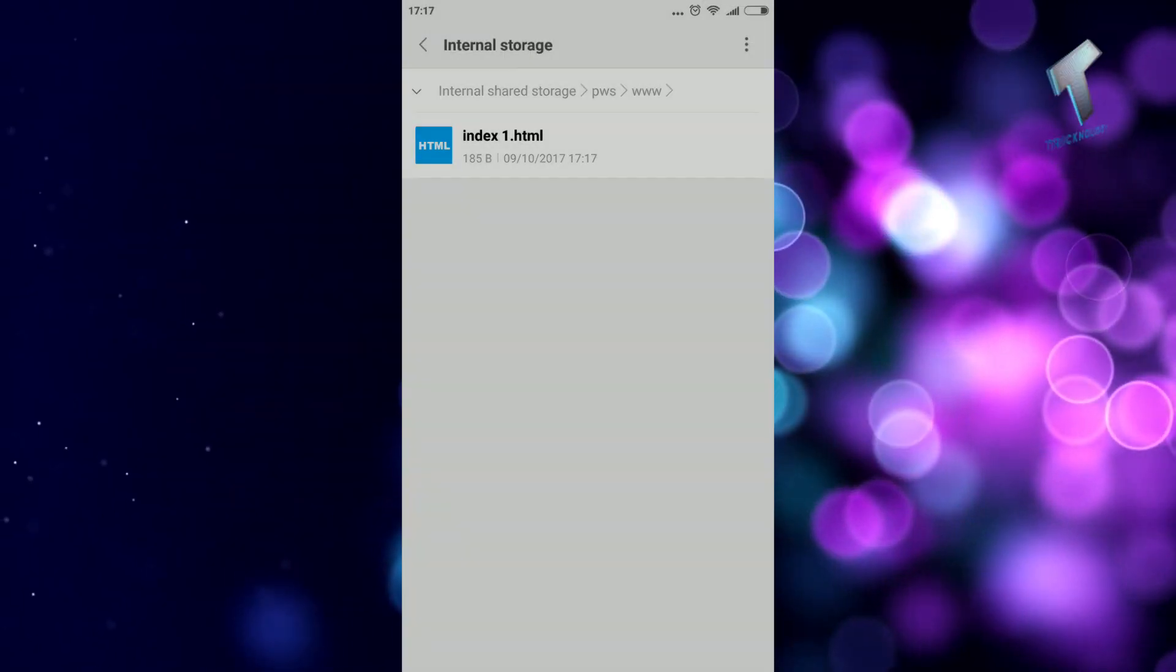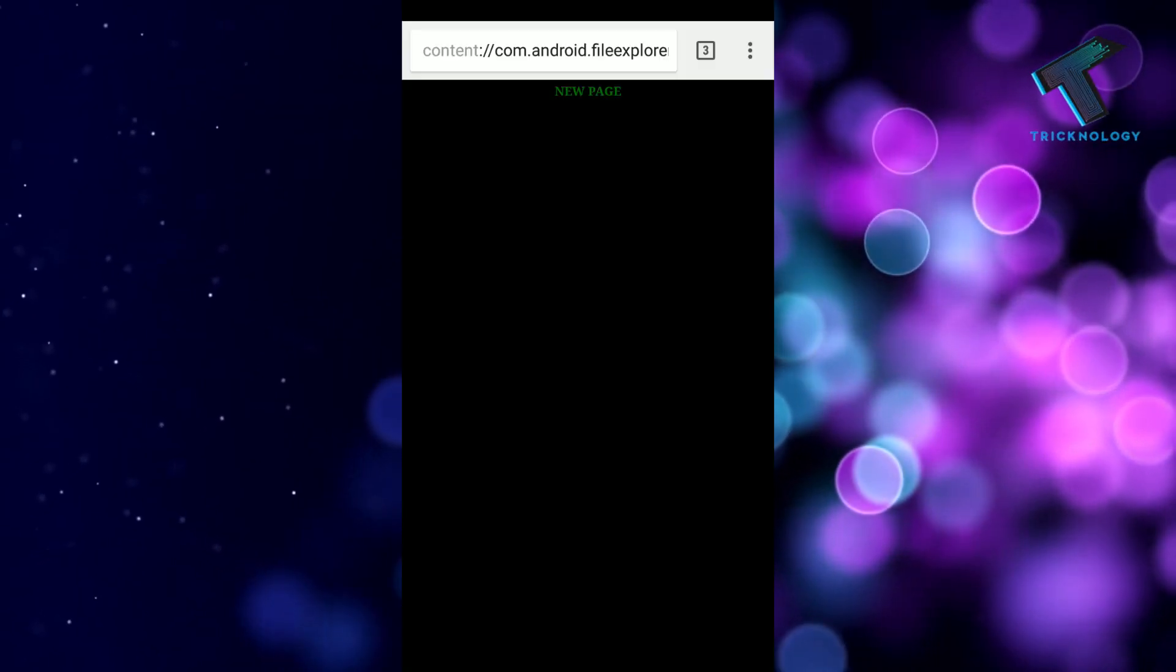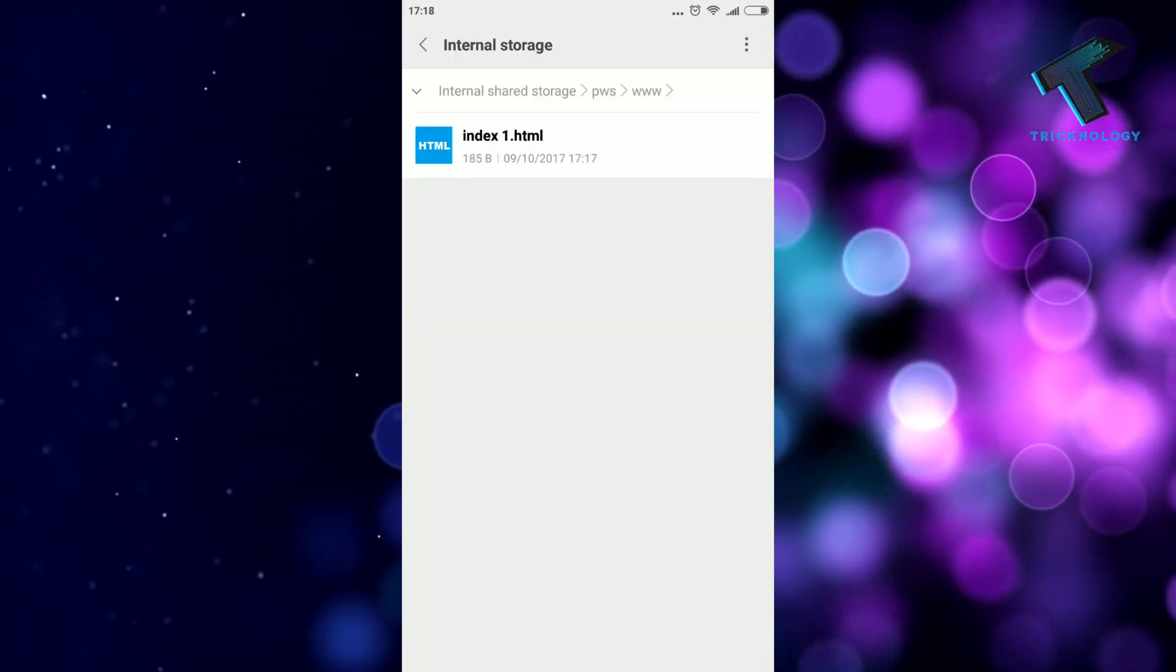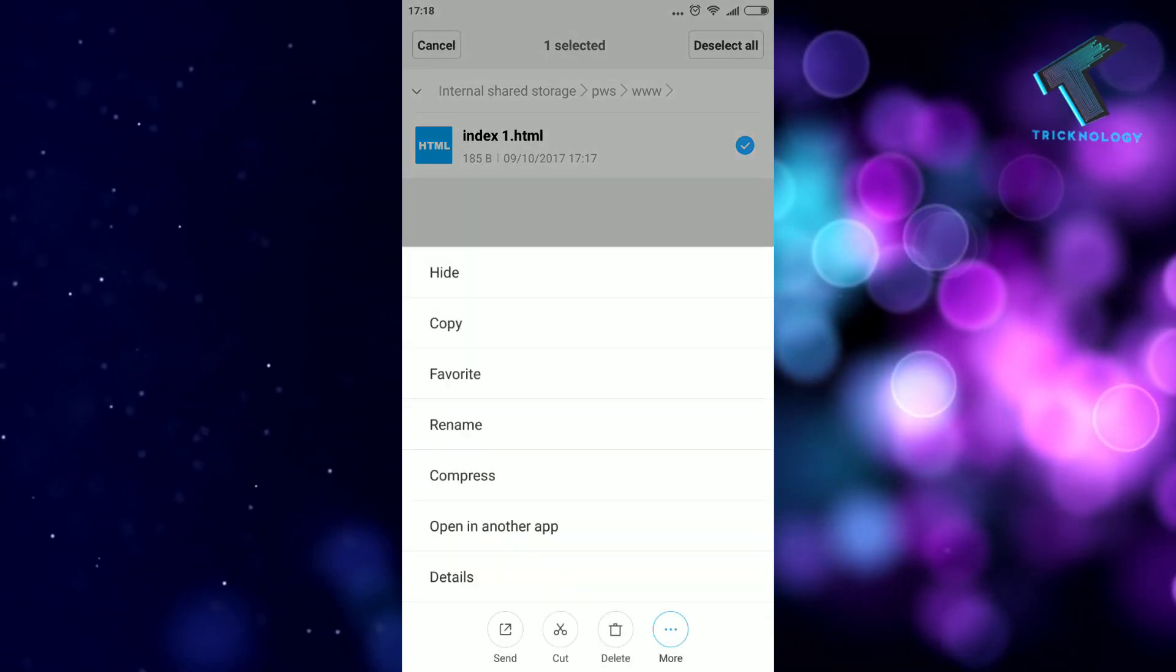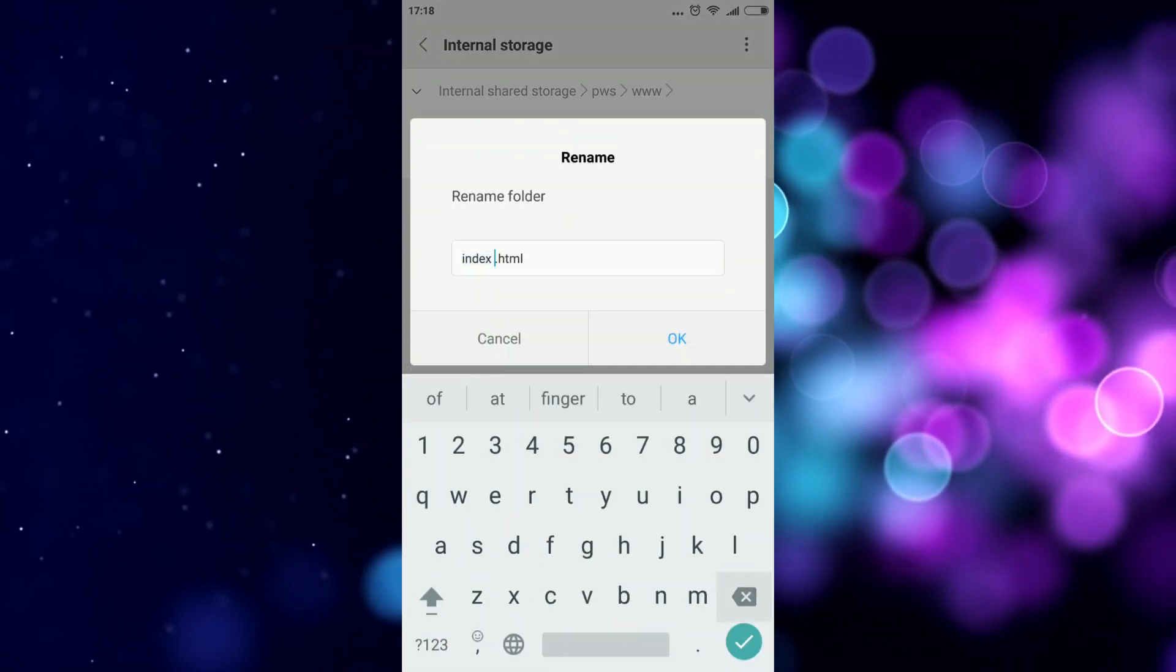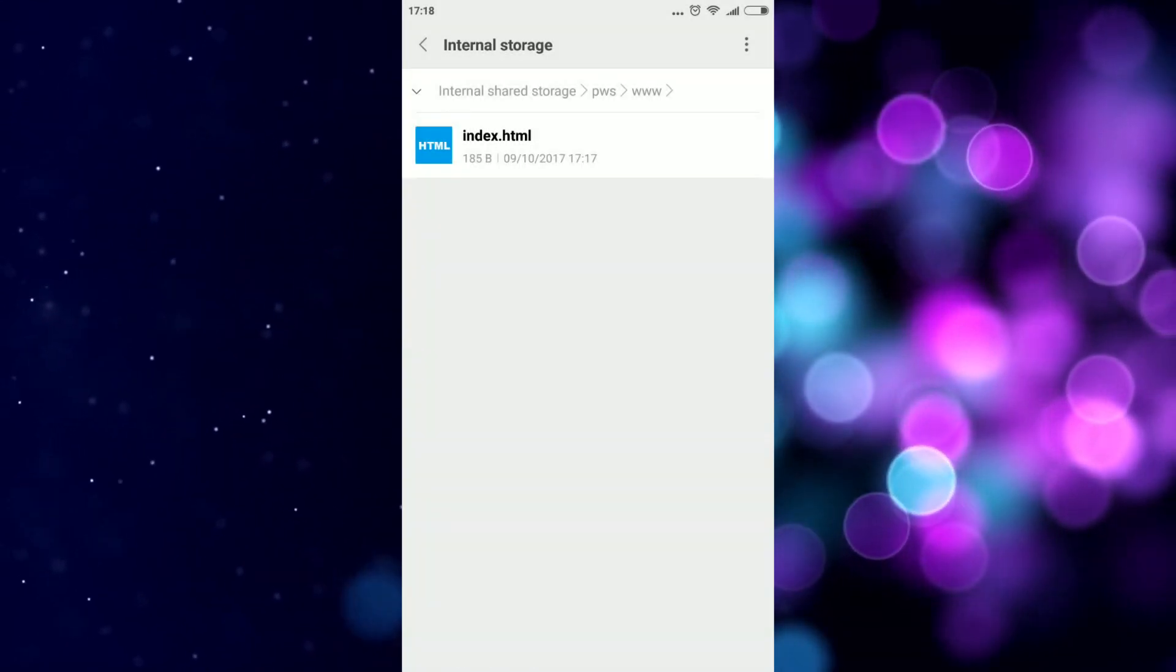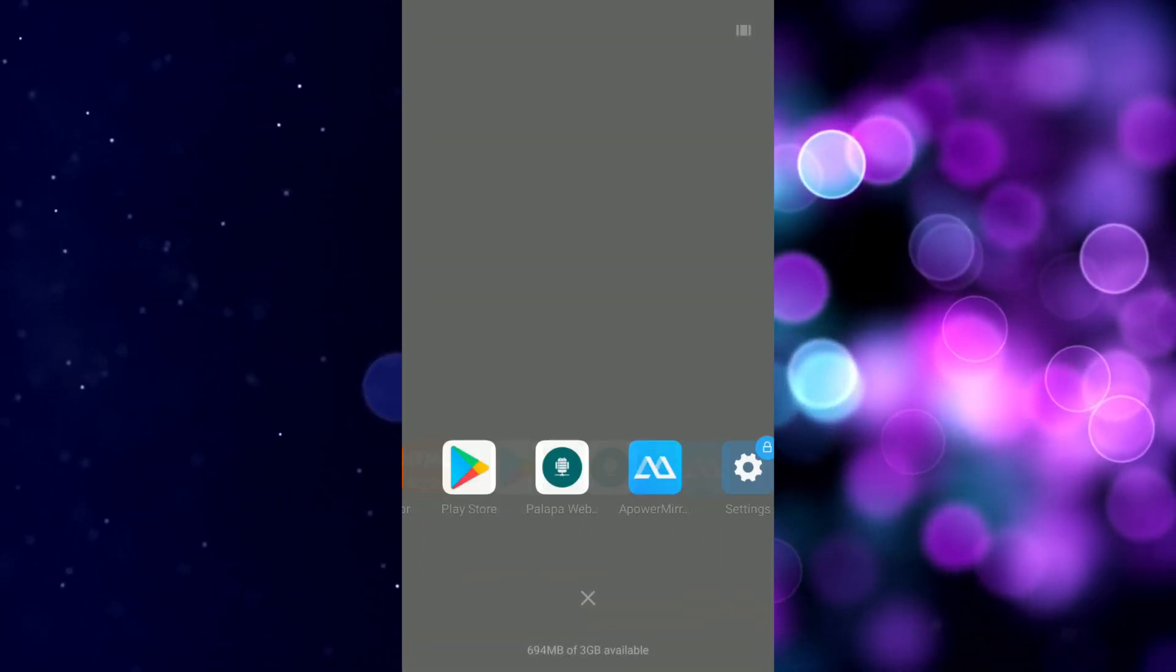And here is the new one as you can see. I will change the name from index1 to index.html and after that click OK.